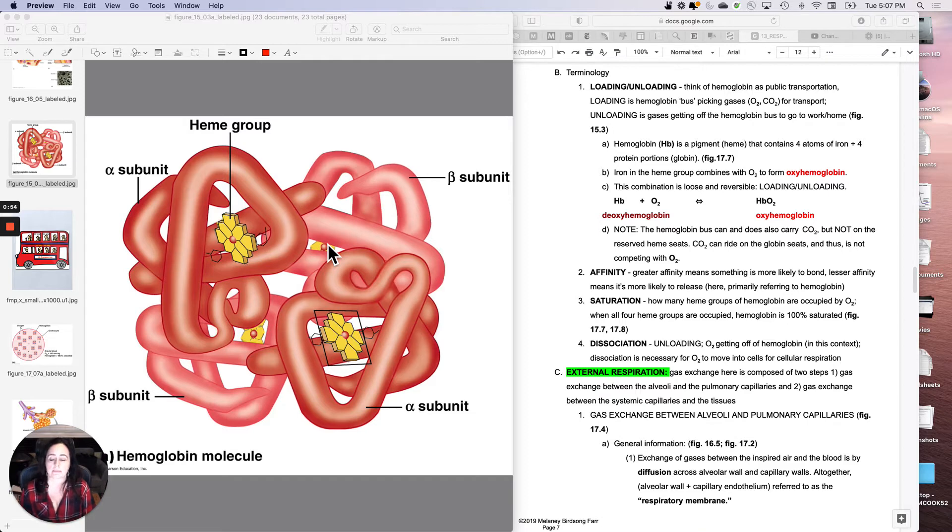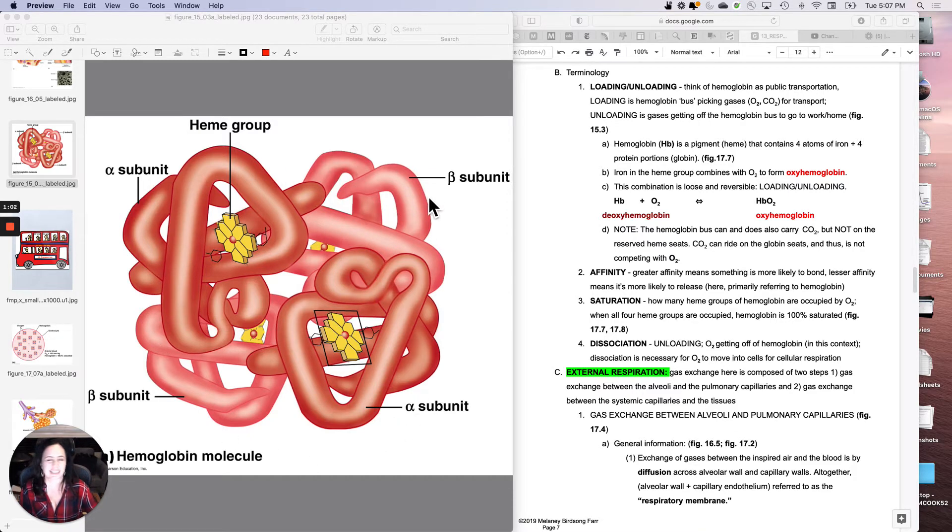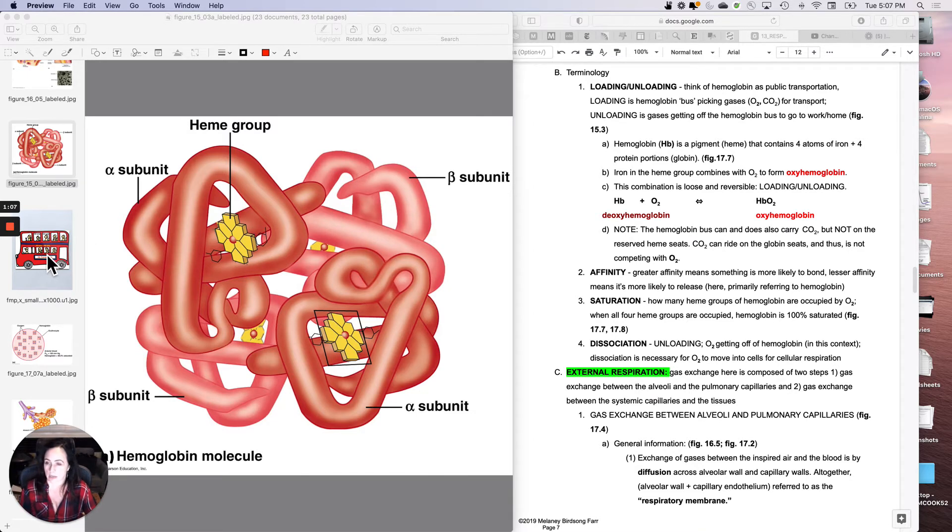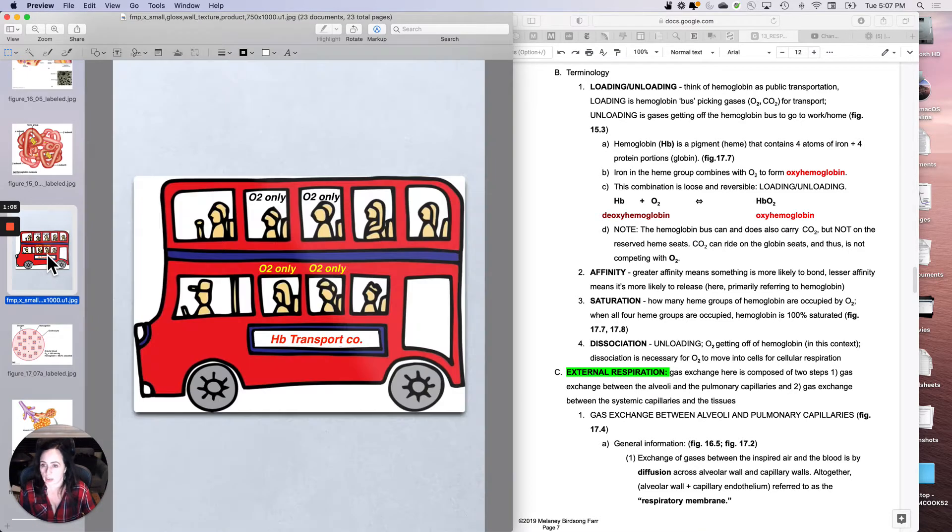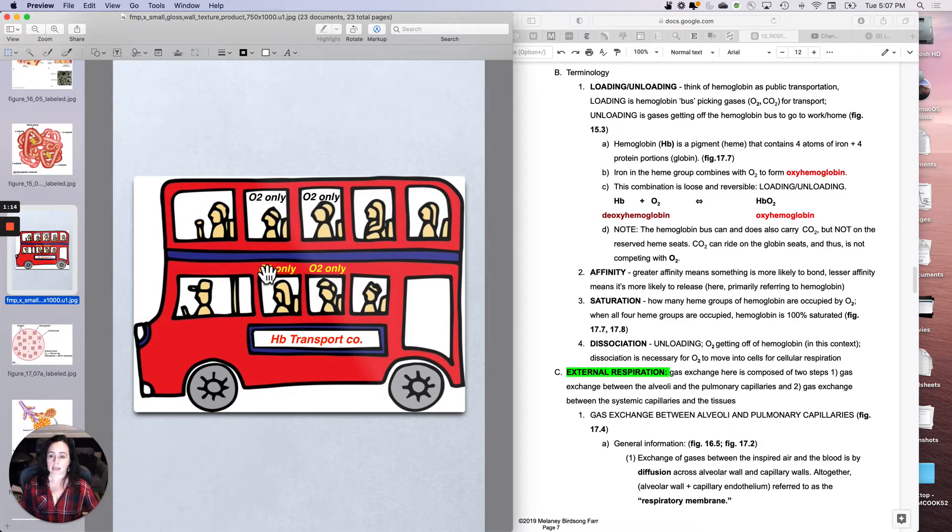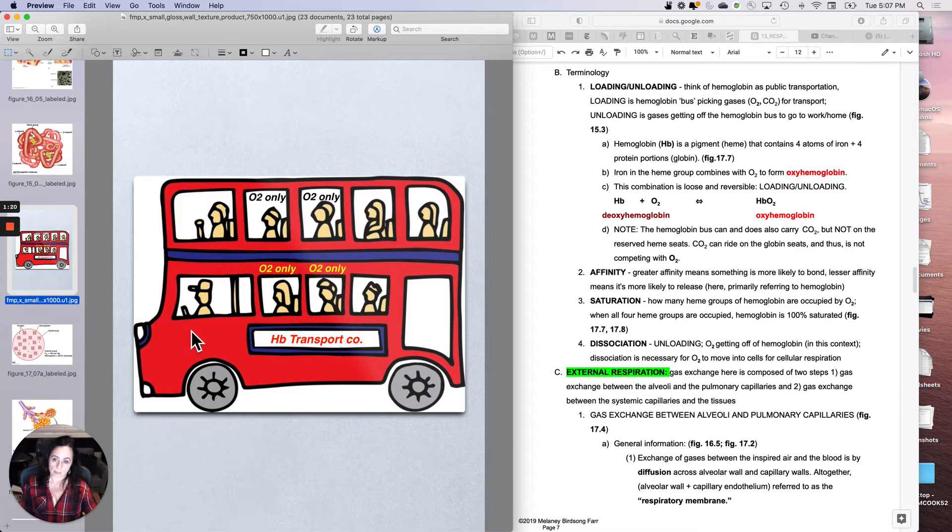So it's a gas bus. It also can carry carbon dioxide, but it doesn't carry it on the oxygen seats. So Melanie, who loves a dumb metaphor, made you this. This is your hemoglobin molecule, and it has four dedicated seats for oxygen. Nothing else should grab those. And then some seats that could carry carbon dioxide.